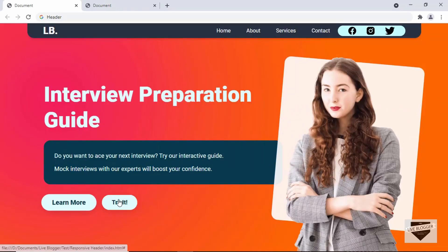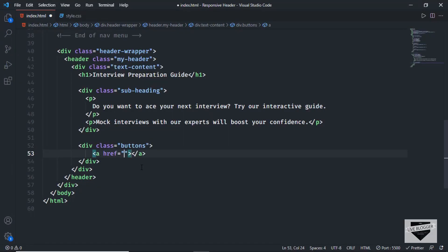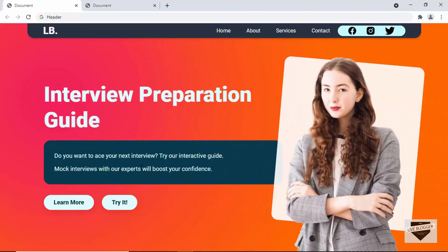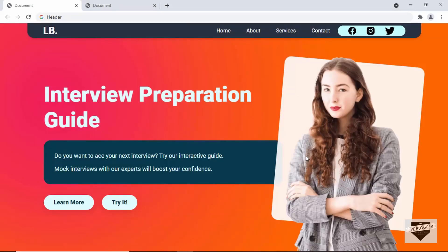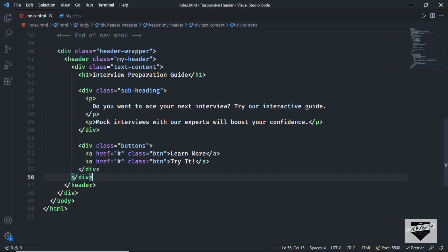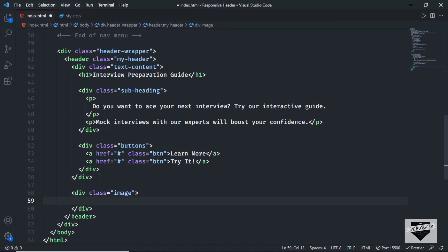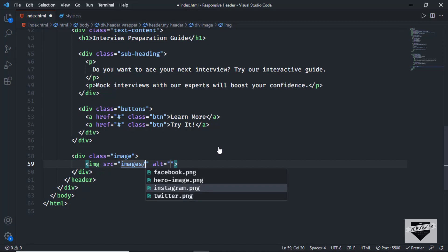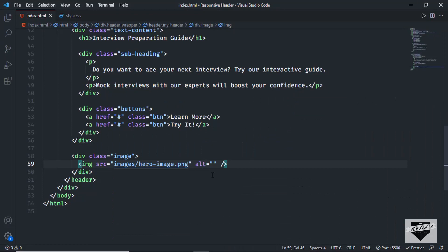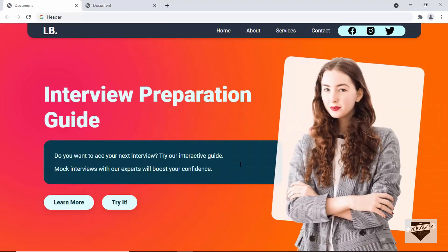Now we need the buttons. Let's create a division with a class of 'buttons' containing anchor tags, each with a class of 'btn' for CSS styling. The first button is 'Learn More' and the second is 'Try It'. On the right side we have an image, so we'll create a division with a class of 'image', add an img tag with src 'images/hero-image.png', and then a division with a class of 'image bg' for the background shape, which we'll style using CSS.